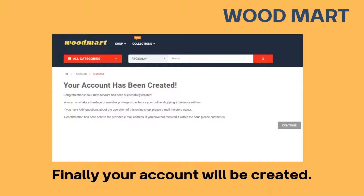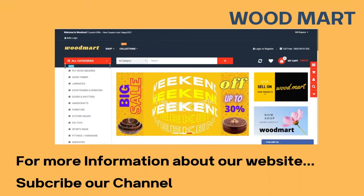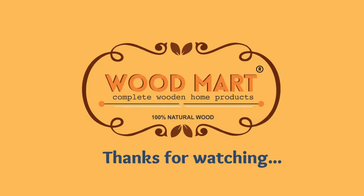Finally, your account will be created. For more information about our website, subscribe to our channel. Thanks for watching.